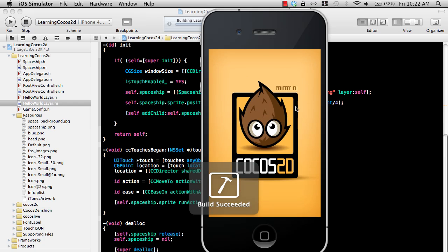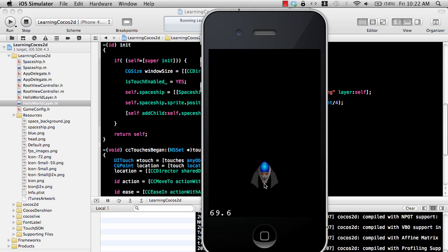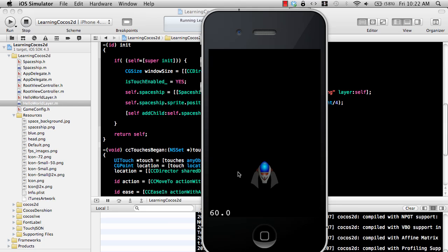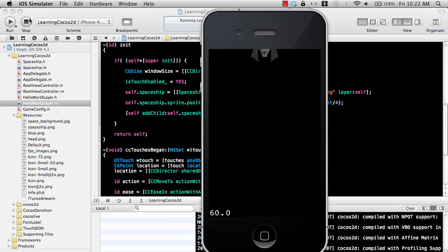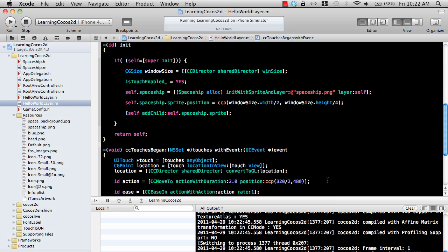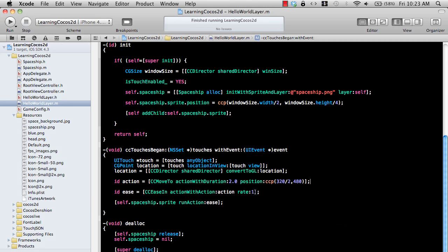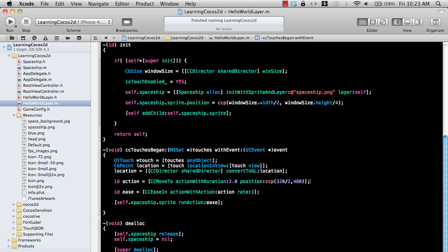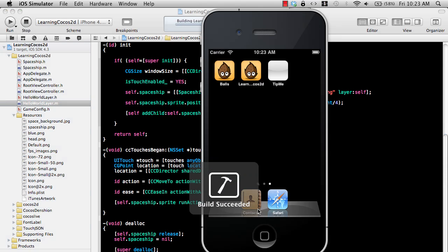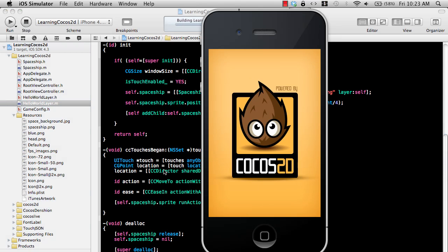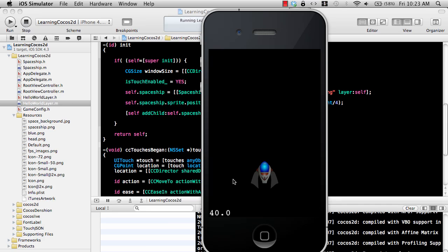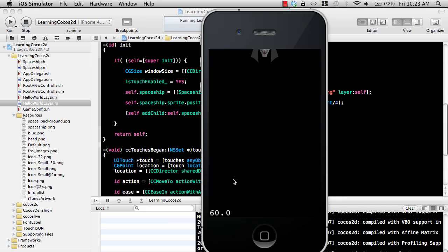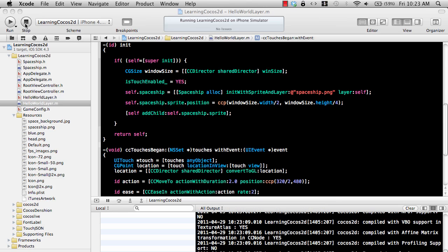We are already exposing our spaceship through the use of properties, so we can simply apply that particular action to it. Spaceship sprite run action ease. And now when I click the button, you will see it kind of eases into the movement. It starts up fast and gradually slows down.